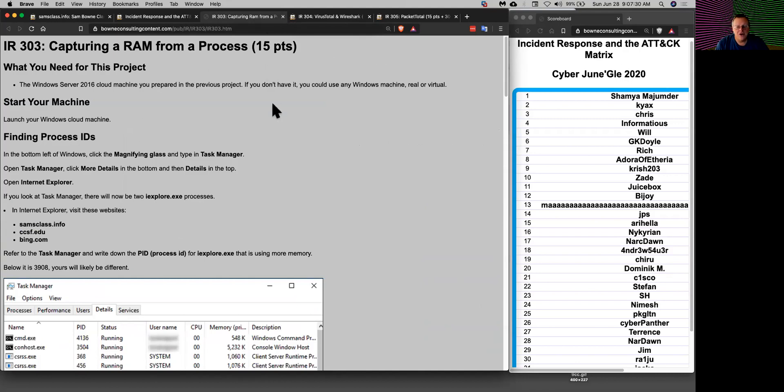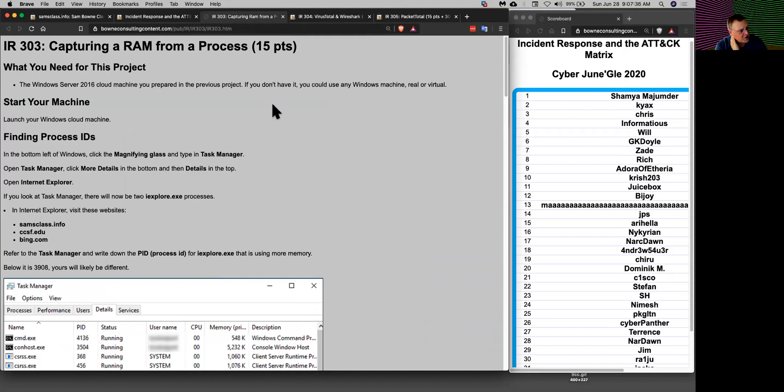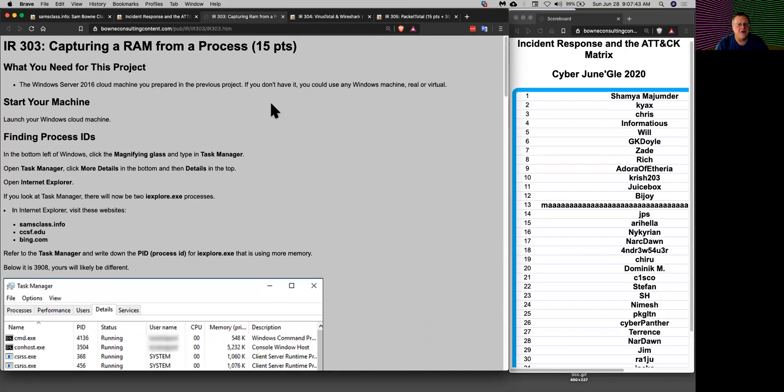The payment terminals, point of sale terminals at Target did store credit card numbers in the RAM and that's what the attacker did. They put scrapers on the machine that stole the credit card numbers from the RAM and exfiltrated them, and one big issue there is that it's very hard to exfiltrate them.